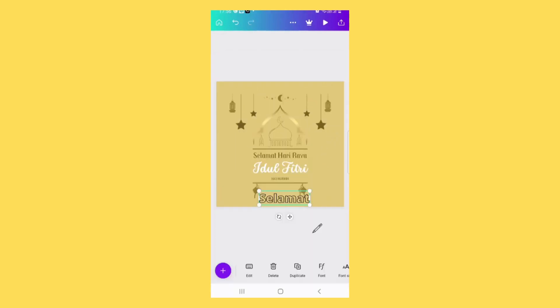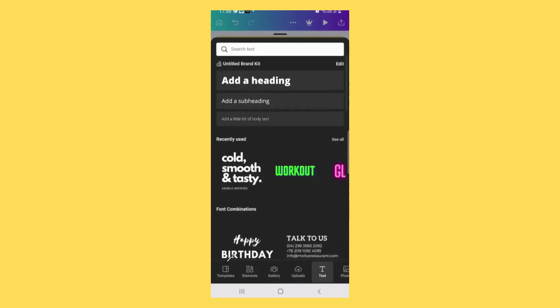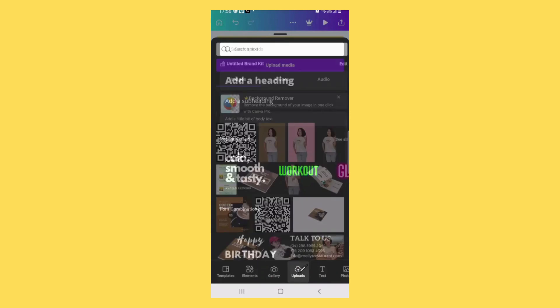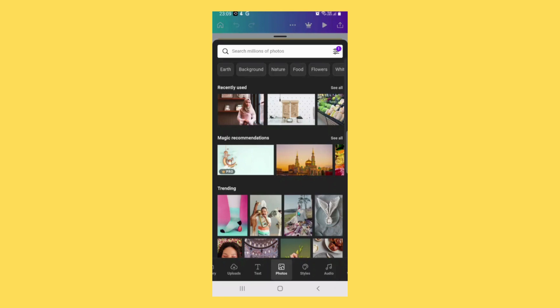You can also upload your own photo by tapping on this plus sign and tap on upload. Upload your photo here. Let's say this is your photo, just tap.